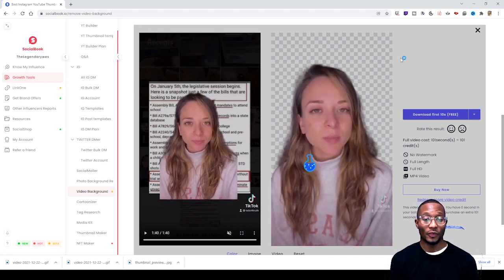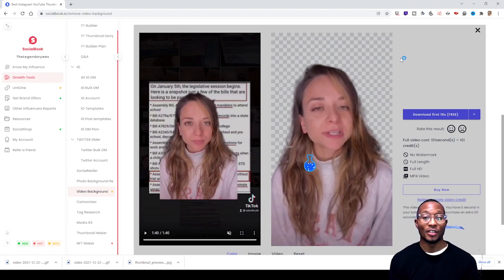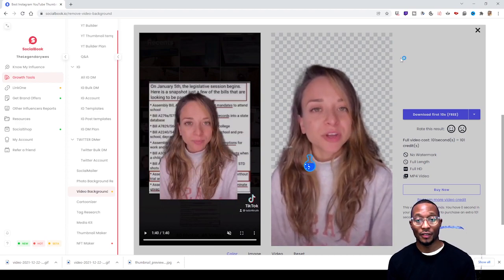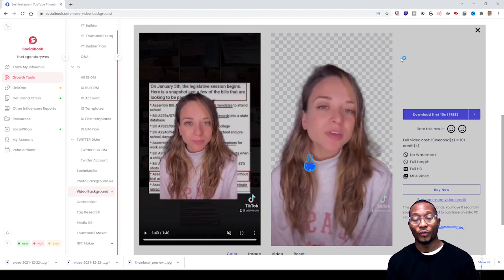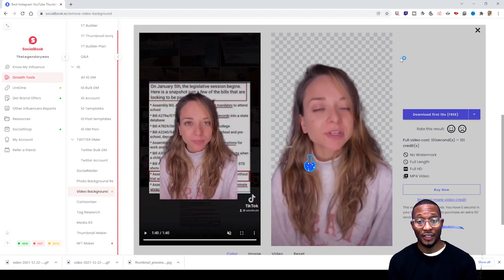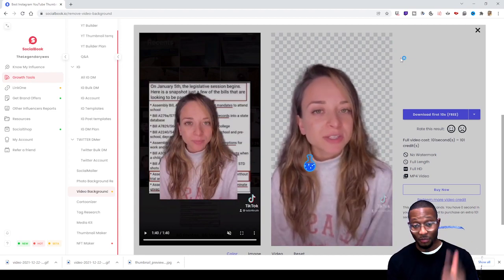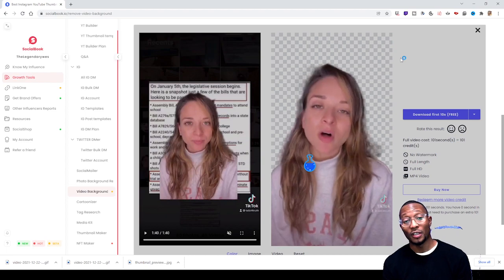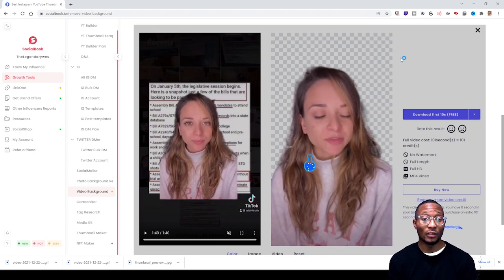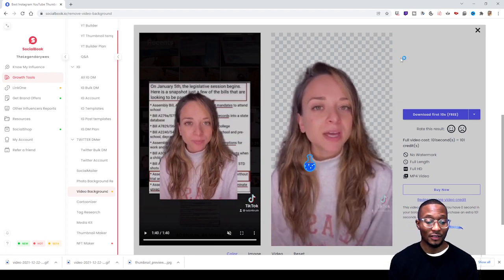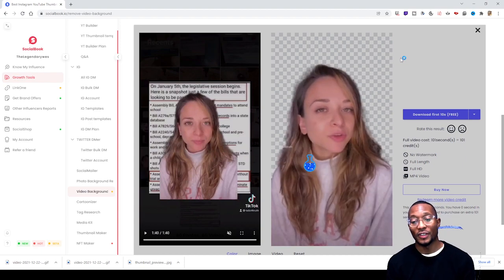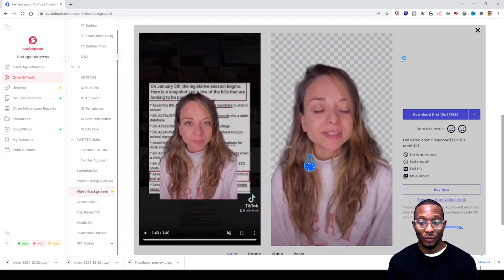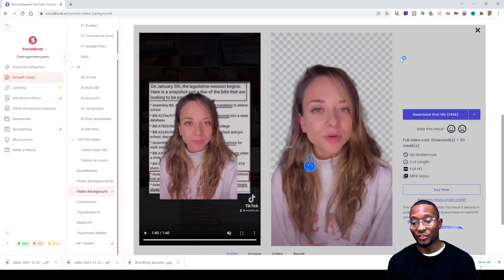Free accounts only get you up to 10 seconds, so keep that in mind if you want to have more of your video downloaded rather than just 10 seconds. As we still wait for it to convert with the background removed, remember there's no watermarks.